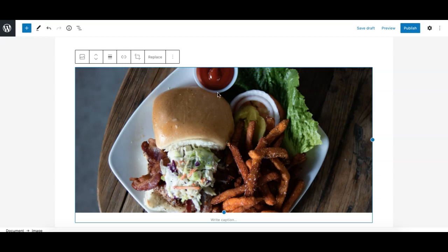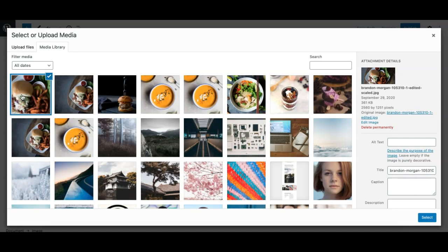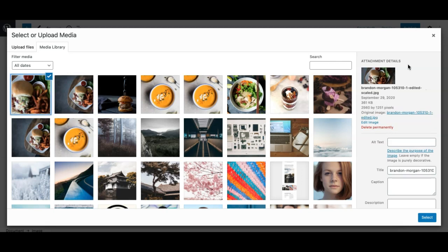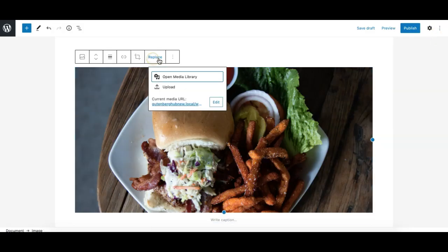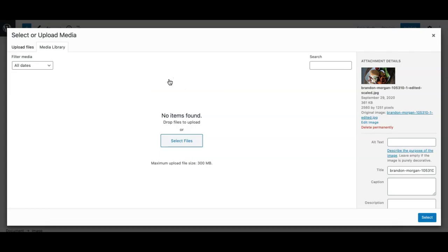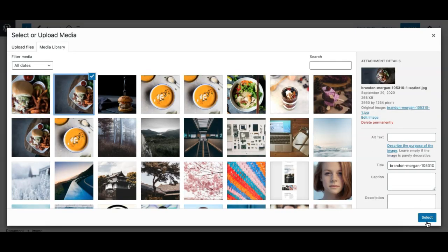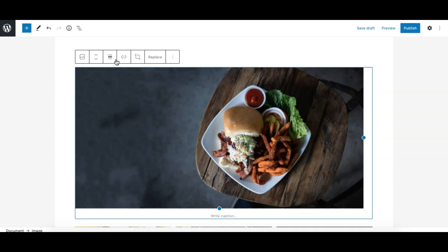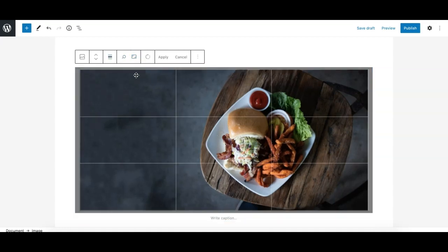As you can see in the media library, a new image has been generated by the Gutenberg editor. The original image is still saved, and you can always go to the Replace option, open the media library, and select the original image again if you accidentally applied some cropping.